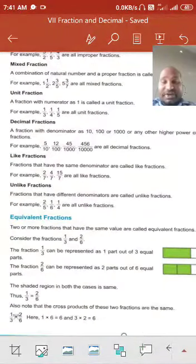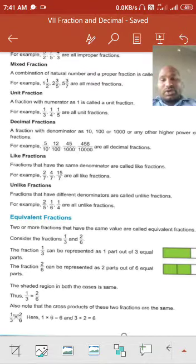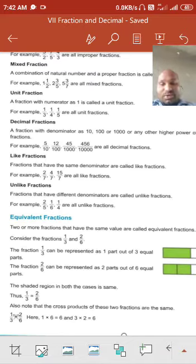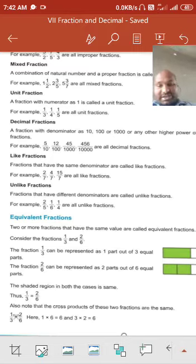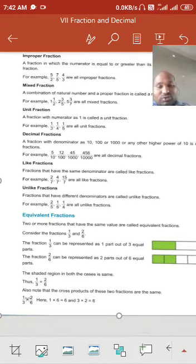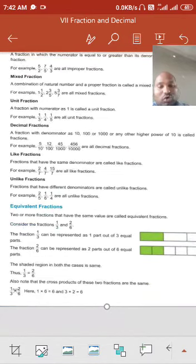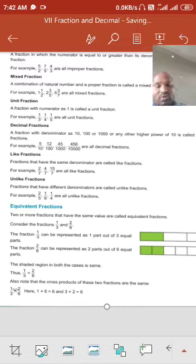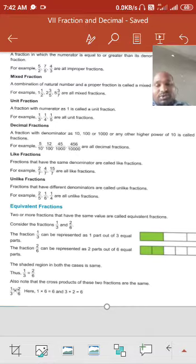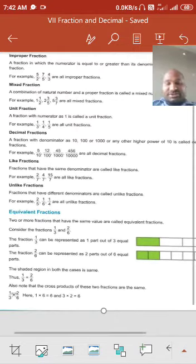Equivalent fractions: two or more fractions that have the same value. For example, 1 upon 3 and 2 upon 6 are equivalent. If we simplify 2 upon 6 — since 2 ones are 2 and 2 threes are 6 — it becomes 1 upon 3. Another method is to cross-multiply both fractions: 6 times 1 is 6 and 3 times 2 is 6. If the answers are the same, then they are equivalent fractions.